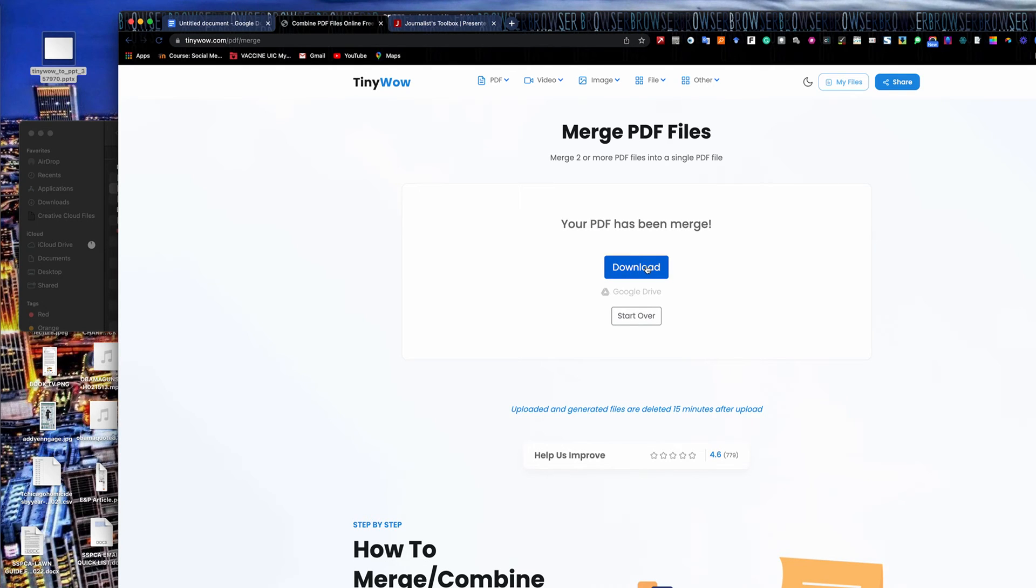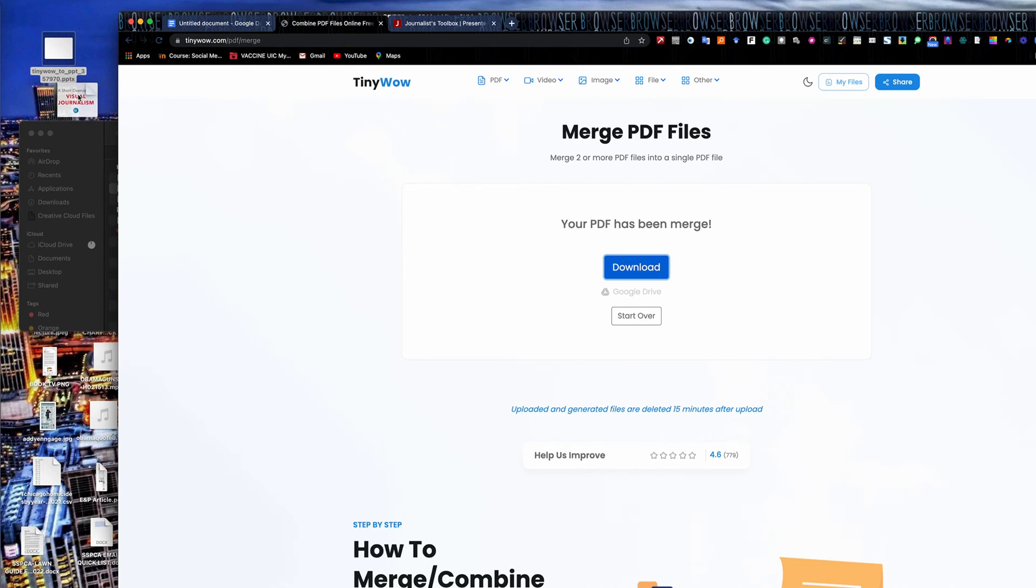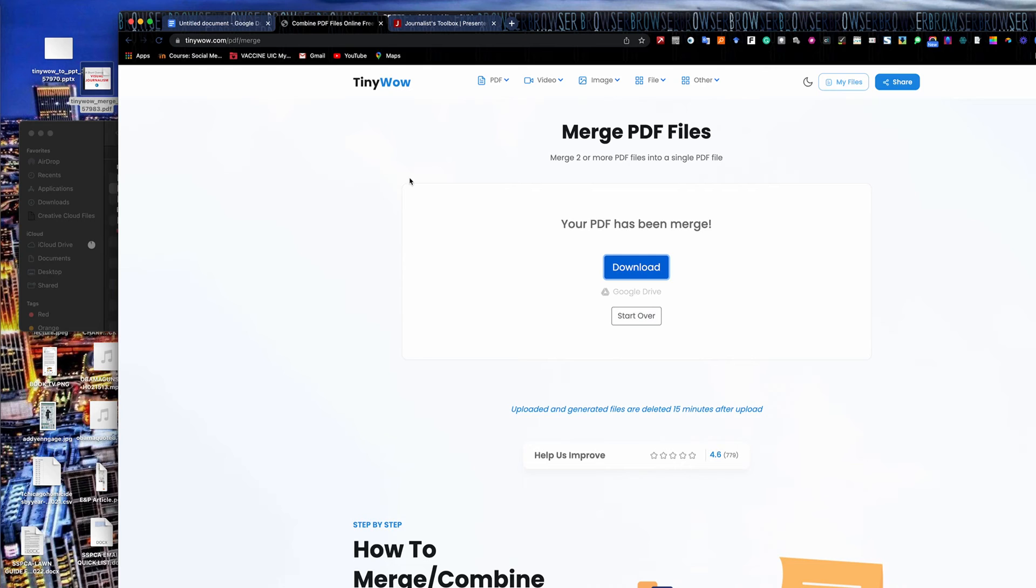And it says my PDF is merged. It also walks you through the steps on all these too. It gives you lower on the page the steps to follow. I mean, it's pretty whizzy wig, but in case you need some help with it. And then I've got my other merged PDF right here. And now I've got my merged PDF.